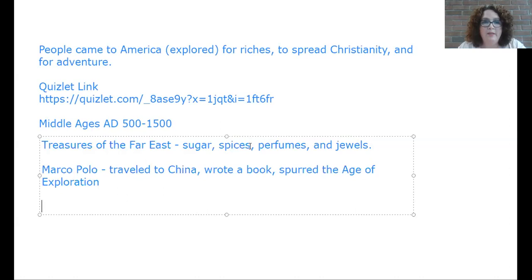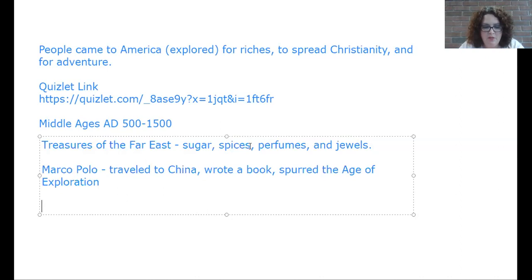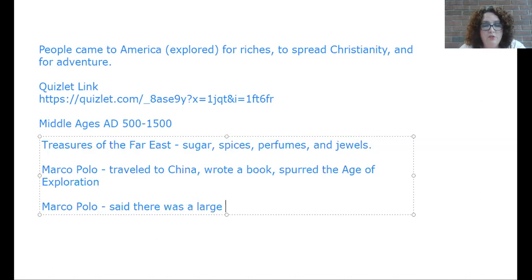Marco Polo had told of a large body of water east of China — what we know as the Pacific Ocean. Europeans could think about was the Atlantic Ocean west of them, and they thought they could just sail through the Atlantic and reach China. They didn't have the maps, satellites, or technology we have now, and no one had ever been there before — it was off the edge of the map for them.